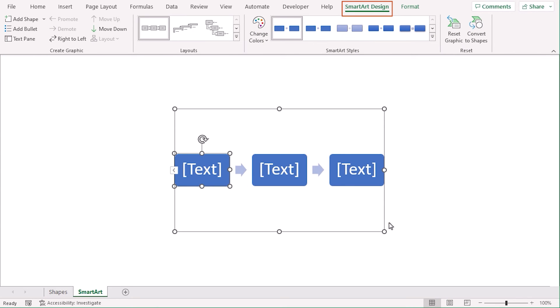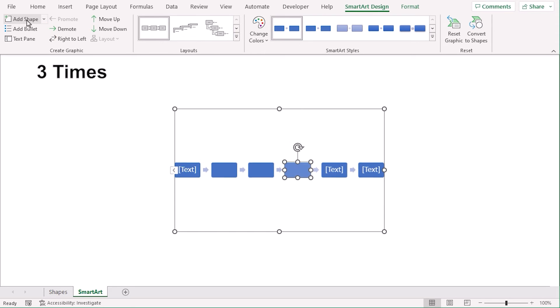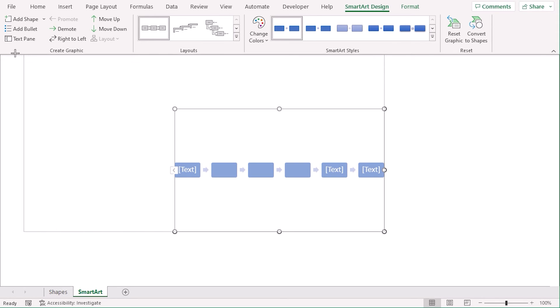Now, we get a new tab for SmartArt design here. Select Add Shape three times. And now, we get six steps. Let's increase their size like in this way.